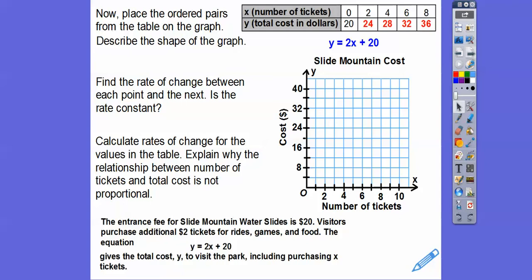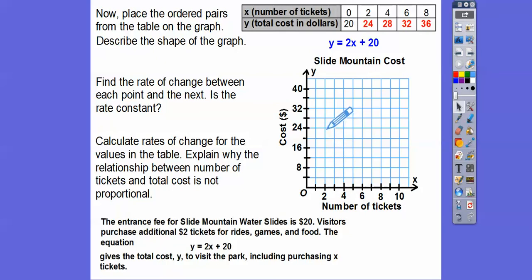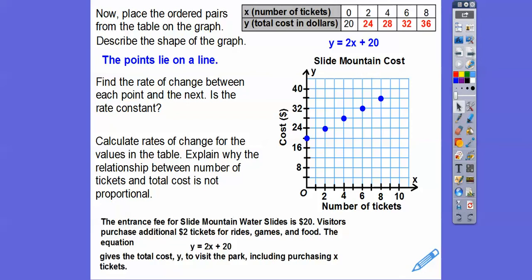Now we'll take that table of values, place the ordered pairs on the graph, and describe the shape. I'll plot over 0 up 20, then over 2 up 24, over 4 up 28, and keep plugging those points in. The points lie on a nice straight line — that's a linear equation. The rate of change is $2 per ticket, and yes, it's constant — always $2 per ticket.